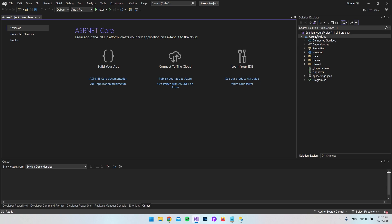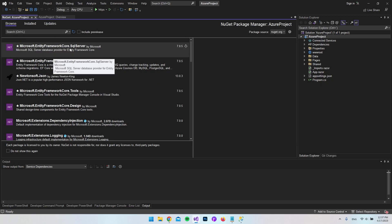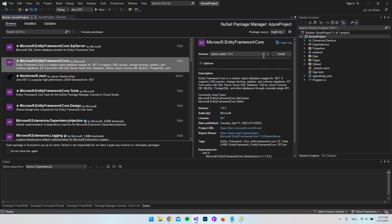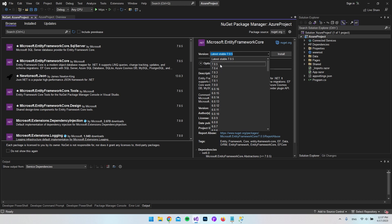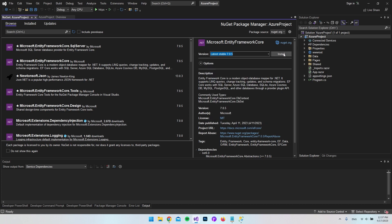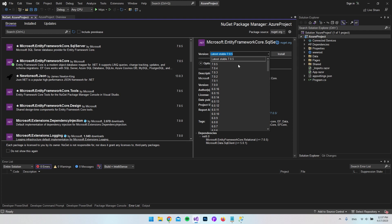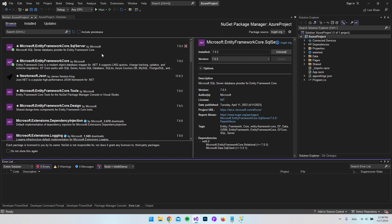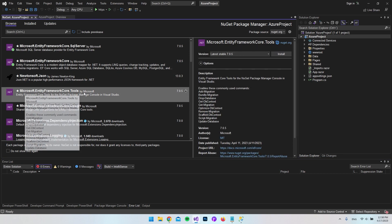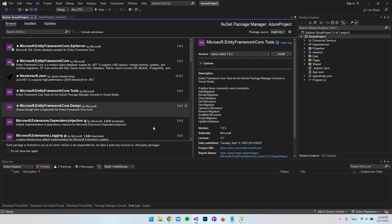First we install Entity Framework to the project. Right-click the project, say Manage NuGet Packages, go to Browse. Install Microsoft.EntityFrameworkCore — choose the latest version 7 if you're on .NET 7, or version 6 if on .NET 6. Accept and install. Also install Microsoft.EntityFrameworkCore.SqlServer, again the newest version 7. Accept. Finally, install Microsoft.EntityFrameworkCore.Tools — this allows us to use the Add-Migration command in the Package Manager Console to create objects/models in our project and add them to the database as tables.